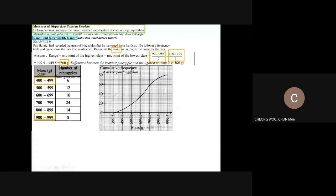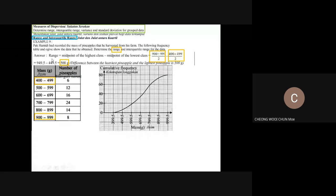The difference gives you the answer of 500 grams. So the range is also called the difference between the heaviest pineapple and the lightest pineapple, which is 500 grams. Now from the graph, we need to find the interquartile range.